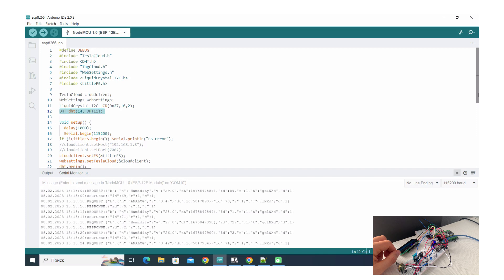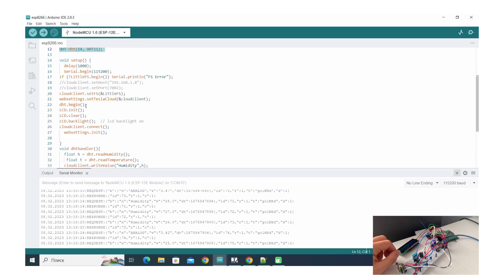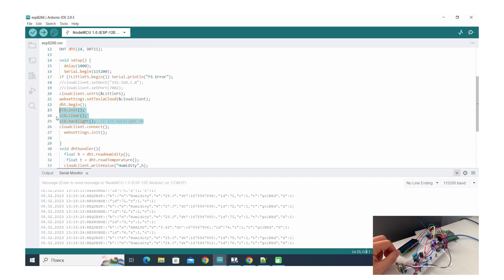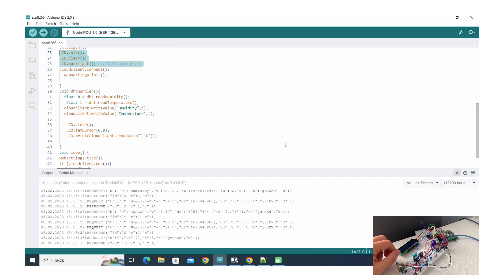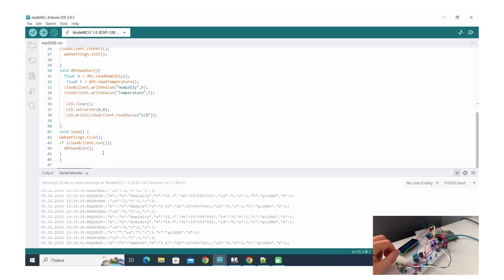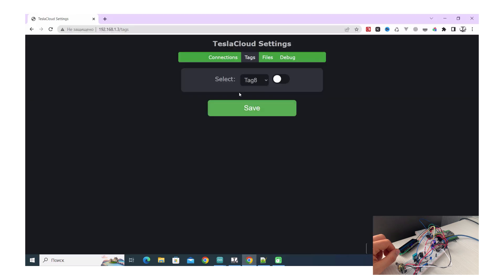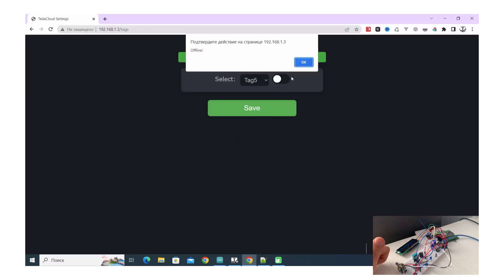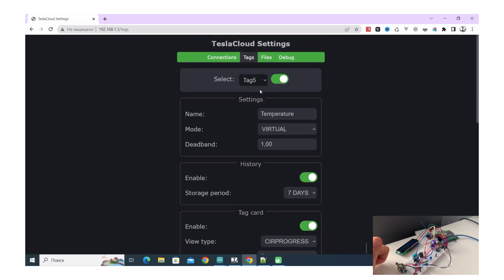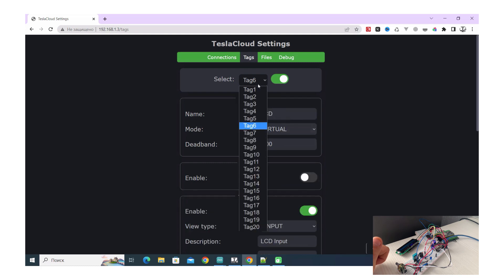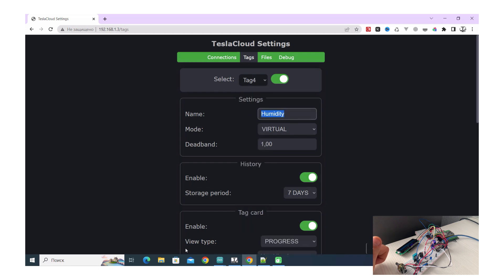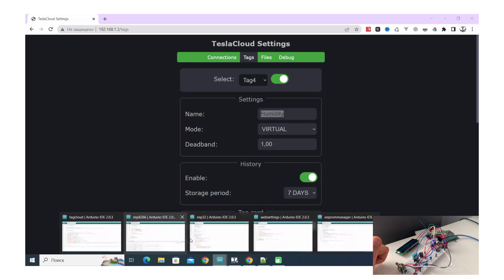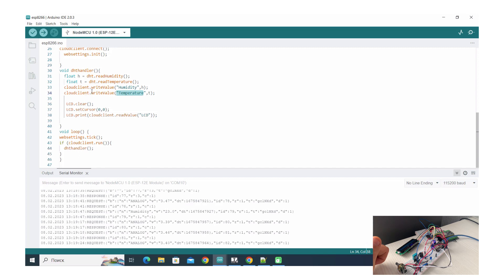In our case we need to include Liquid Crystal for LCD and DHT, and setup LCD and DHT like it should be done. It's described in many other tutorials so I didn't stop on it. In cloud client run when in the loop, we call DHT handler. In our case, the function that will be run every request period reads humidity and temperature and writes these values to the tags with name humidity and temperature. It should be the same name that we use in web settings, so for temperature, temperature, for humidity, humidity. It should be exactly the same name for it to work.